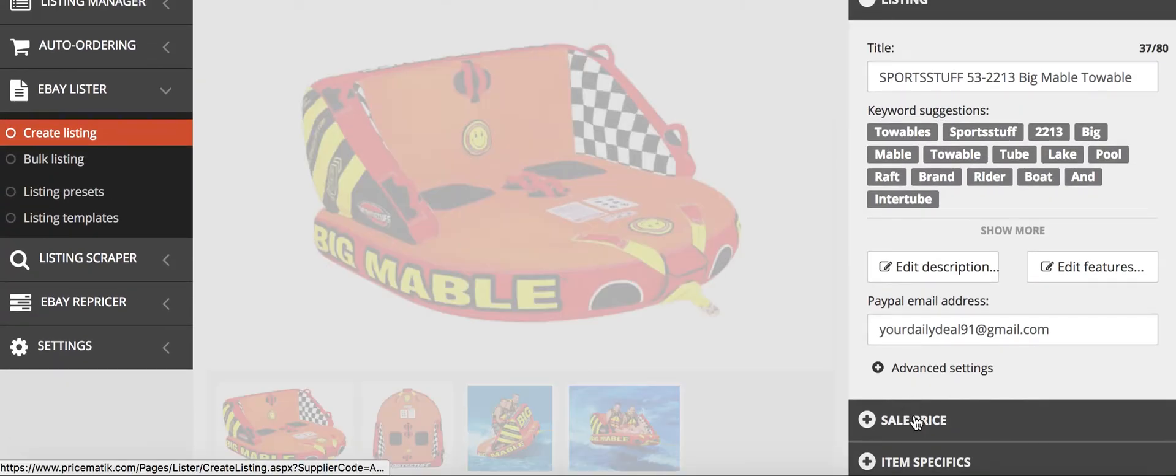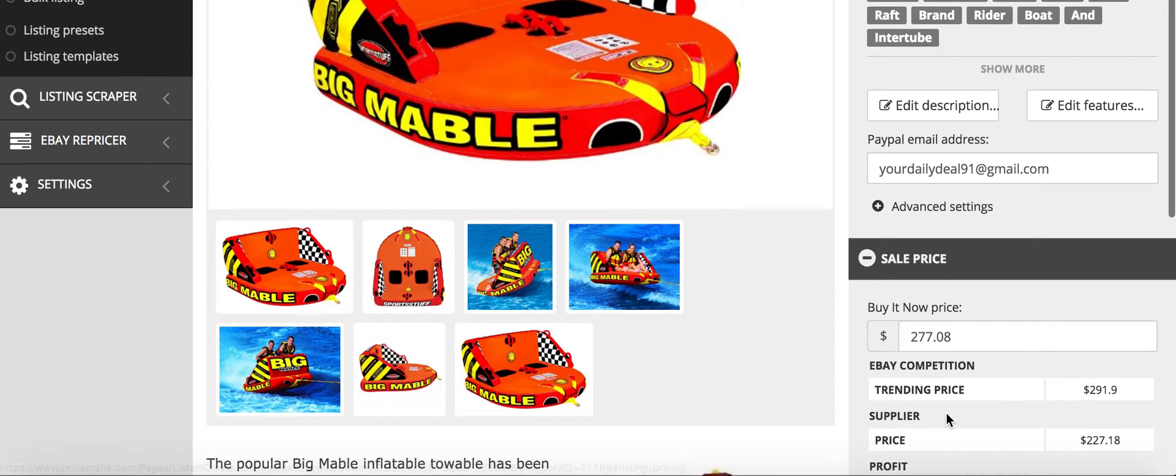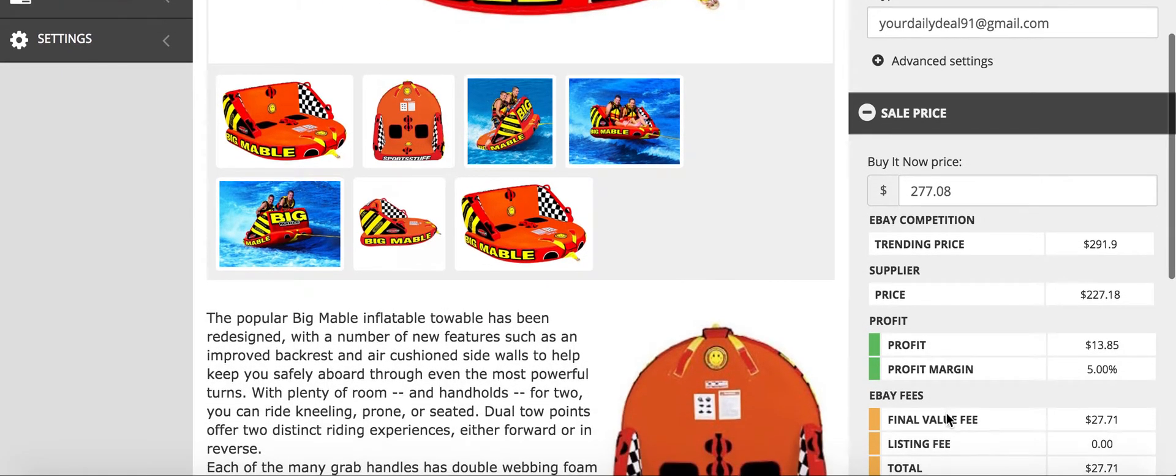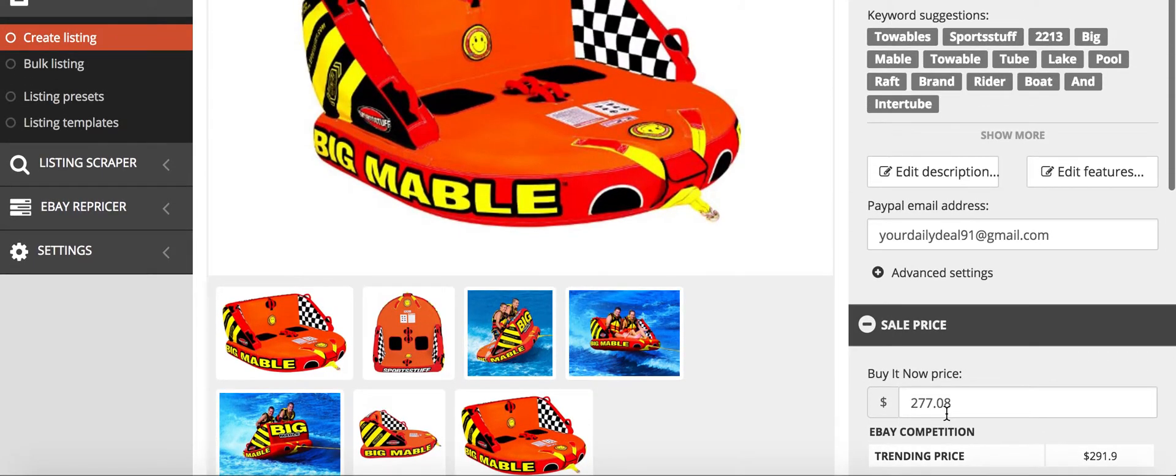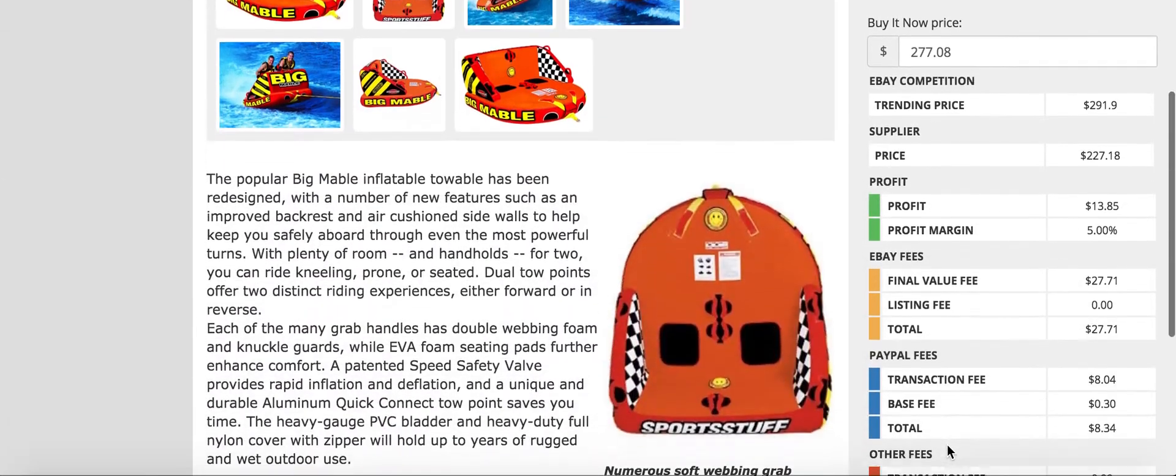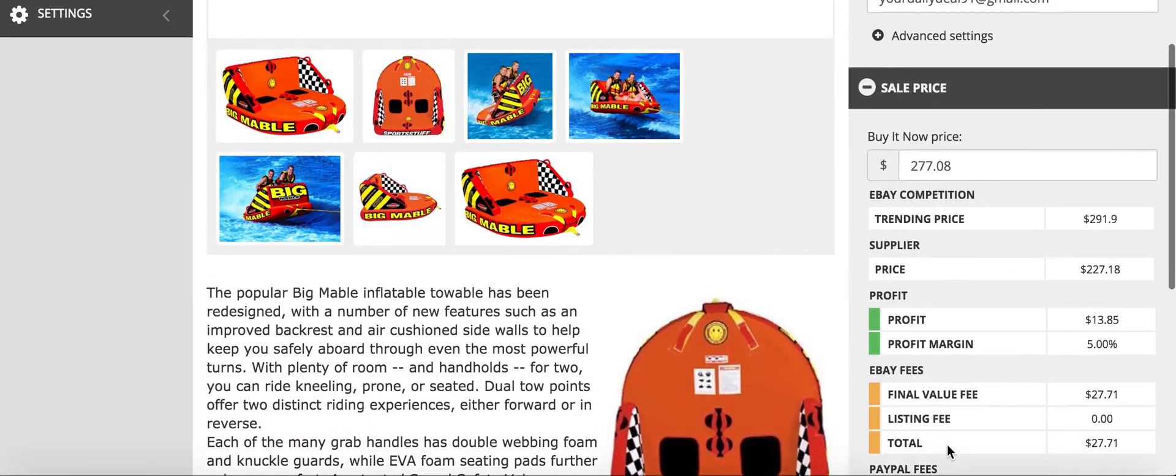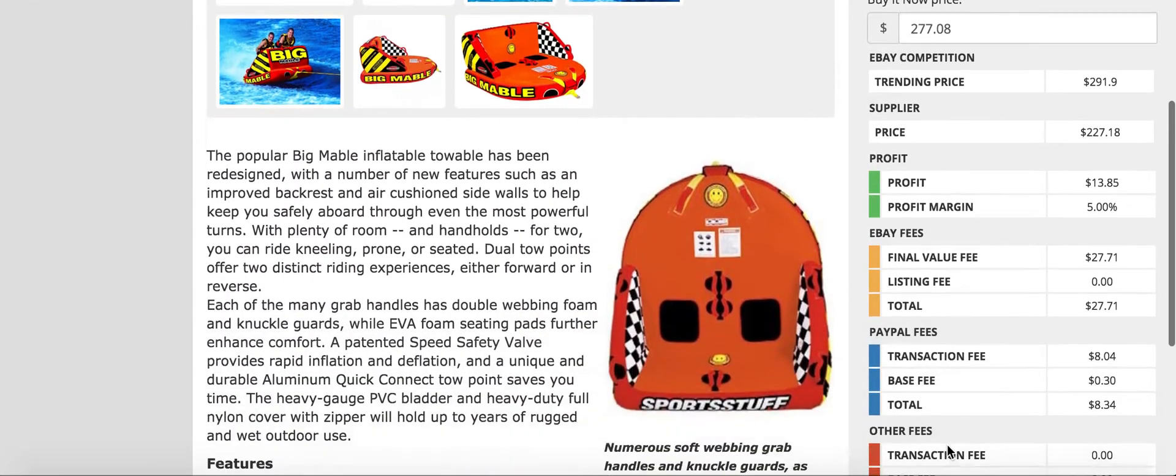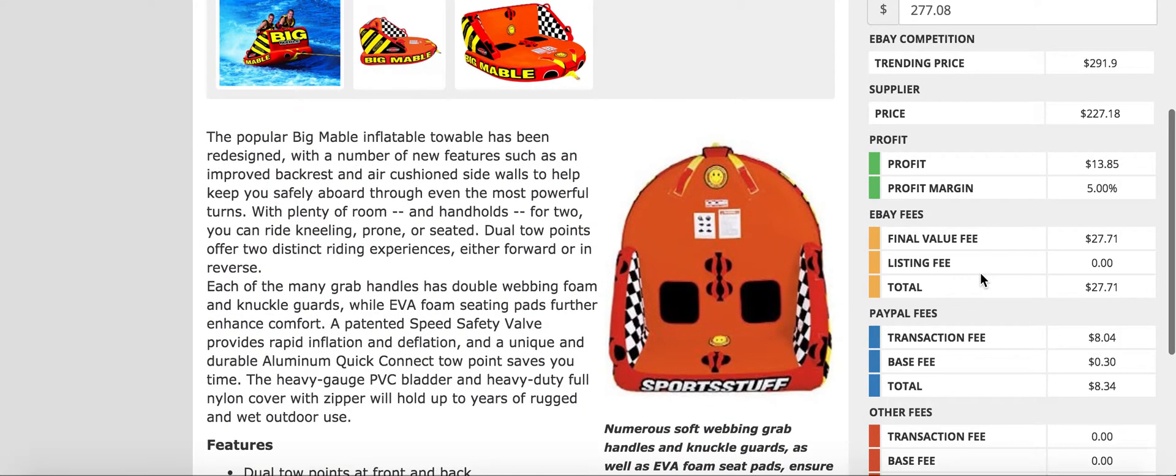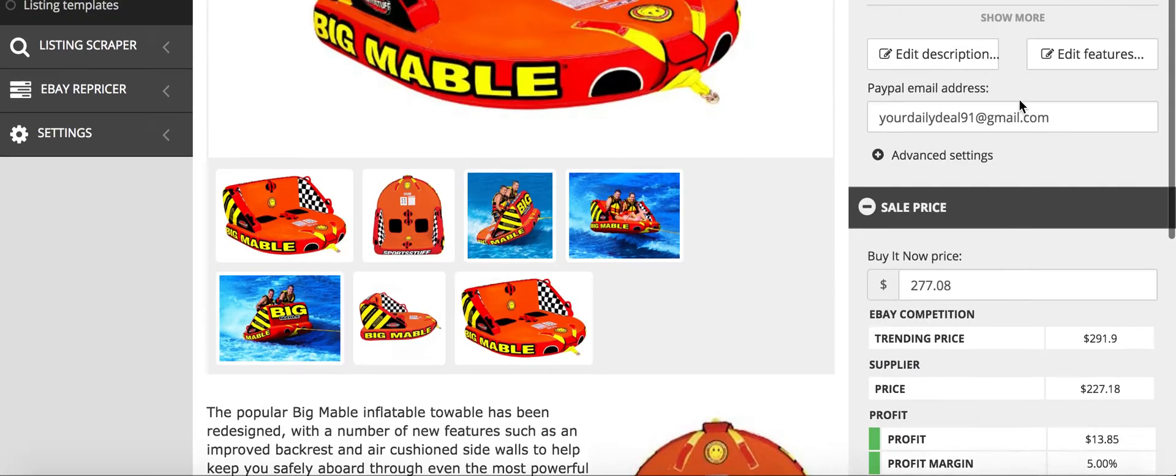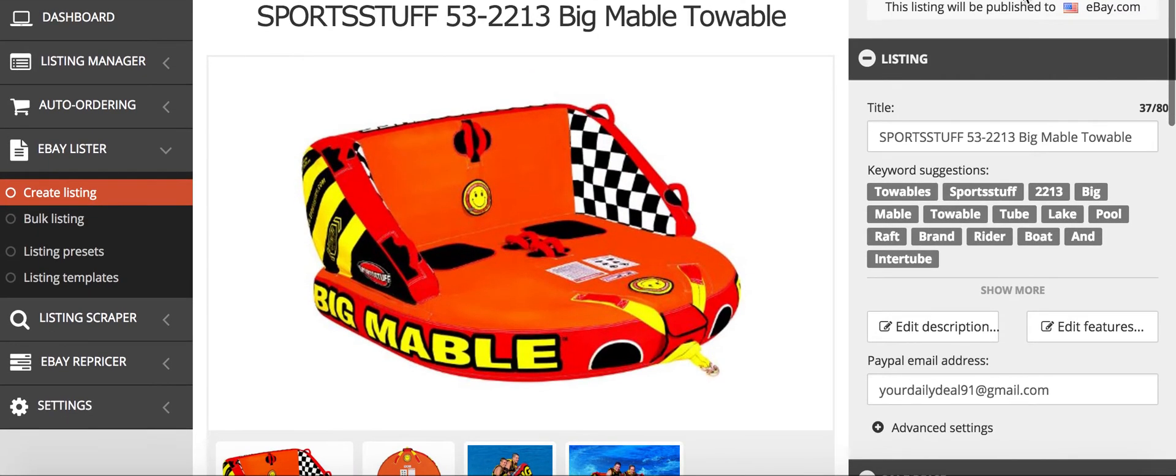You make sure that all your price and everything is right, and all you do is click publish to eBay. You can't see it at the top, but all it says is publish to eBay.